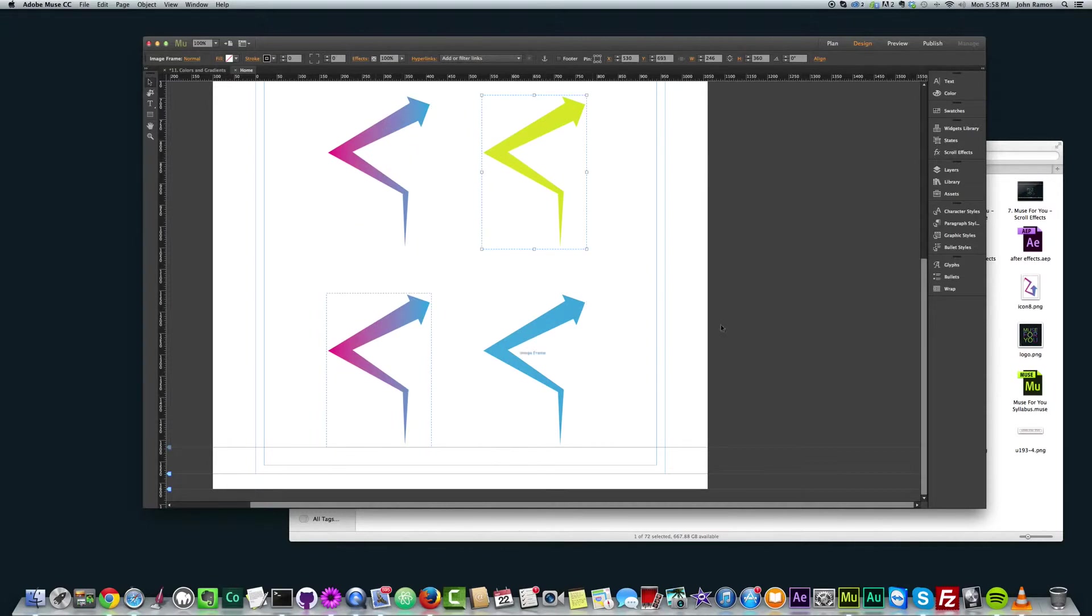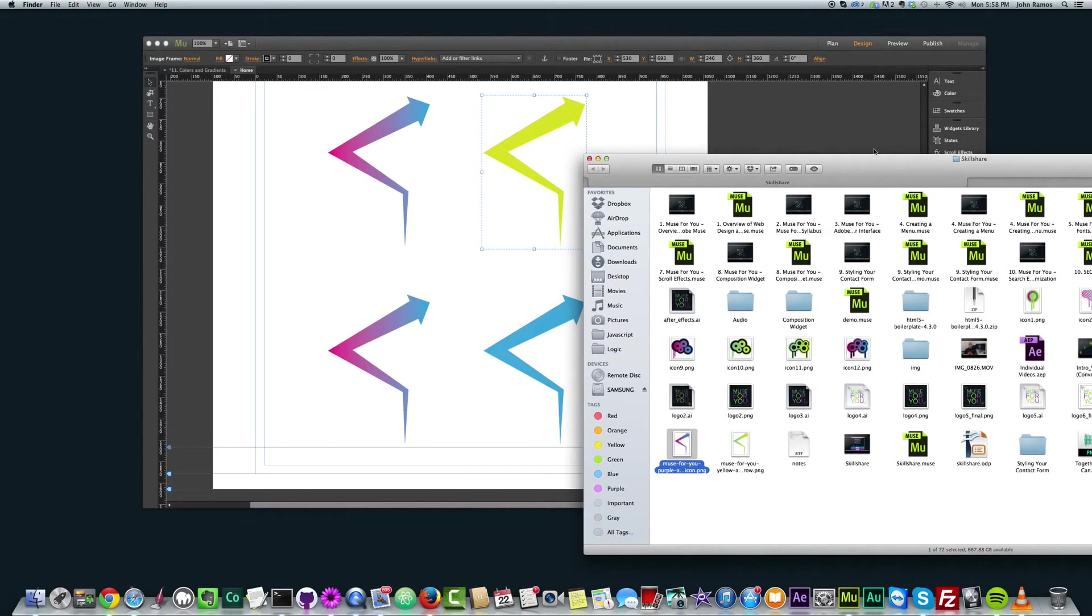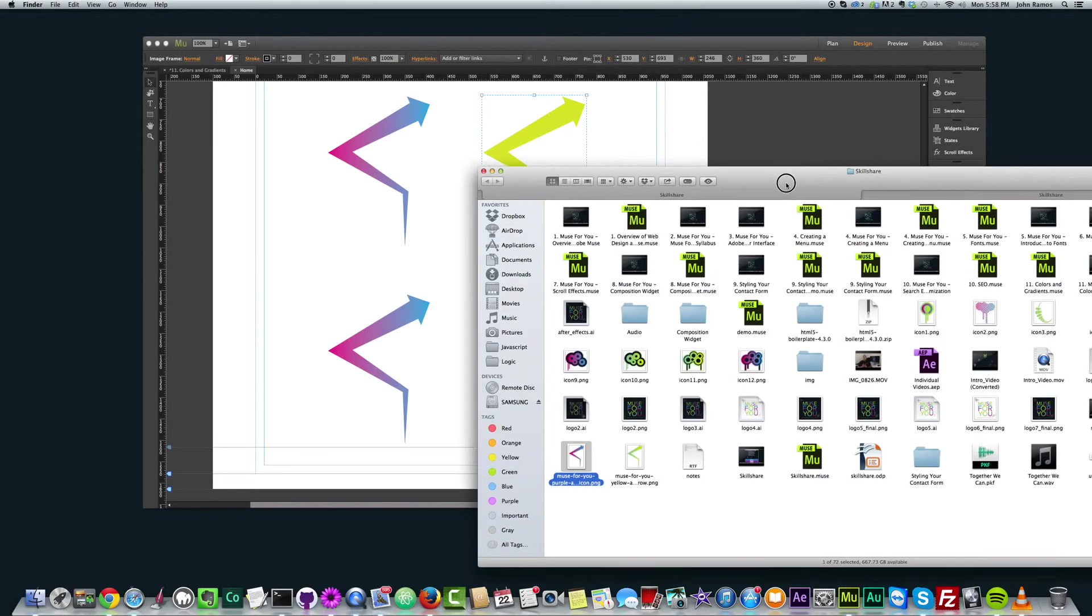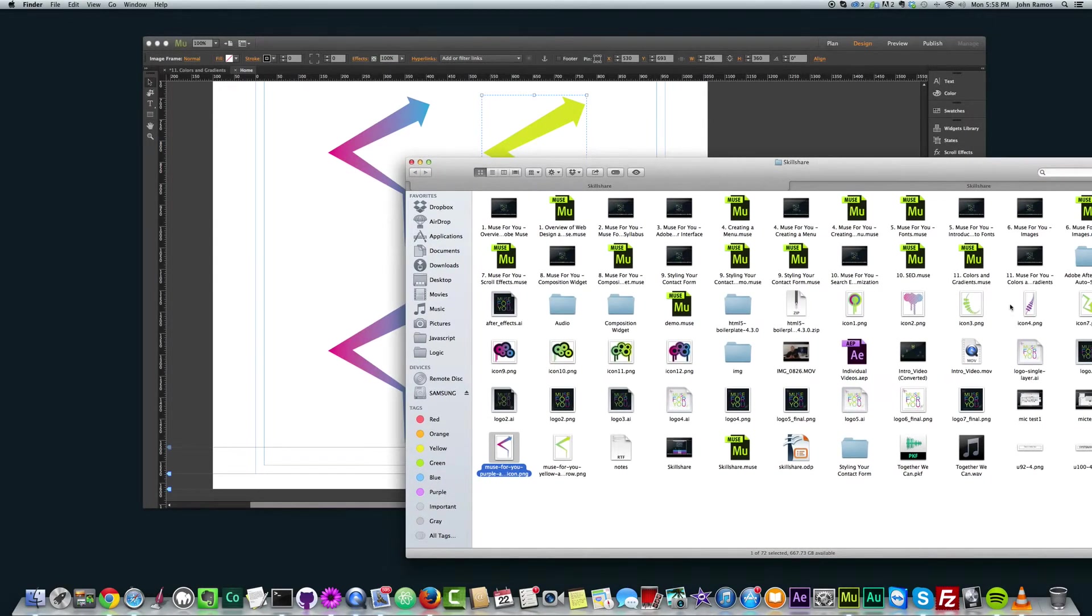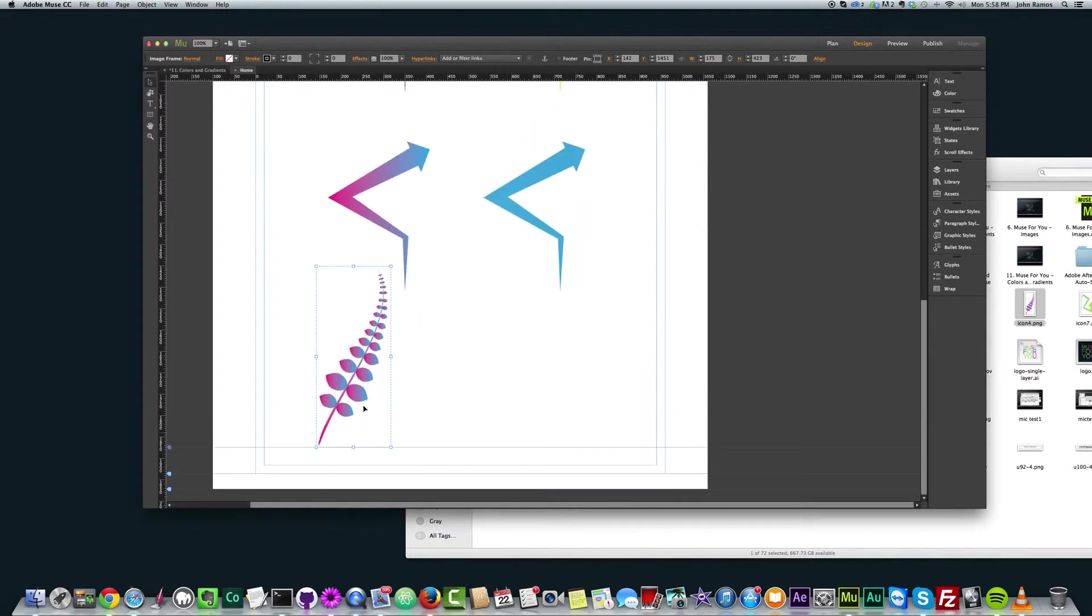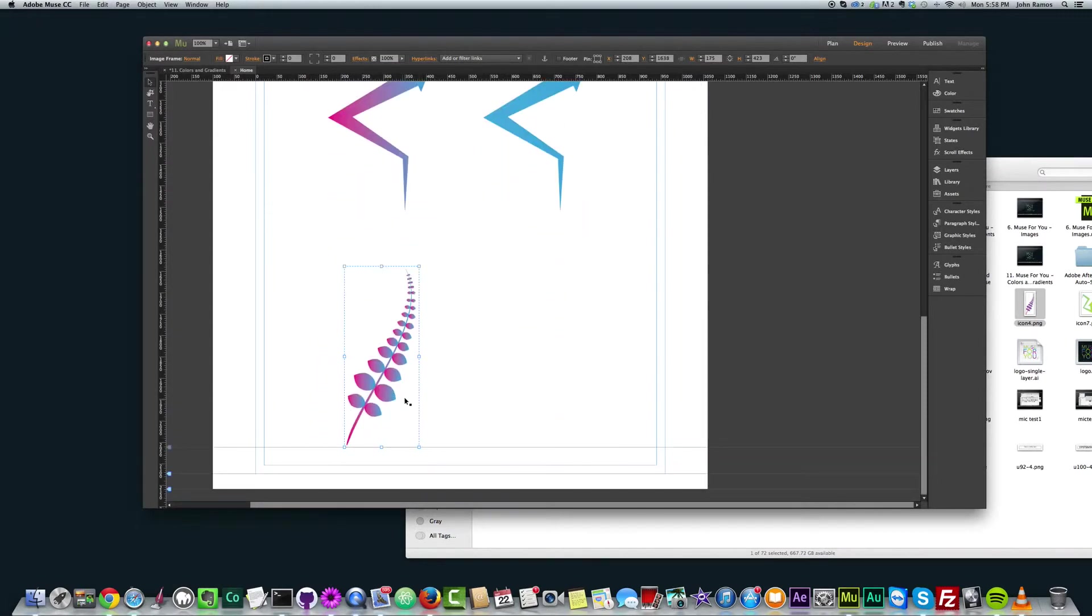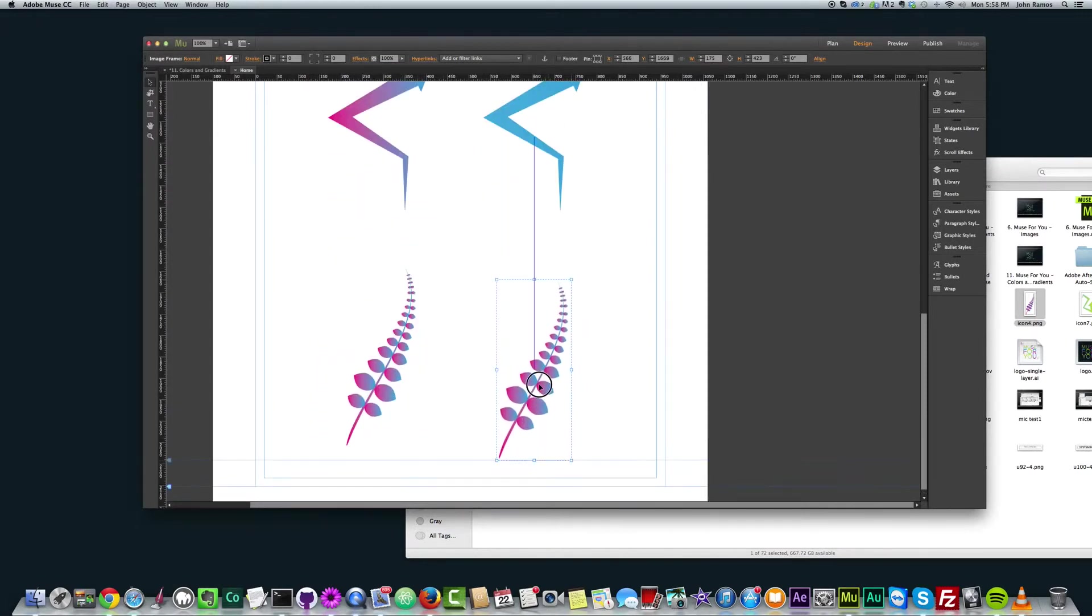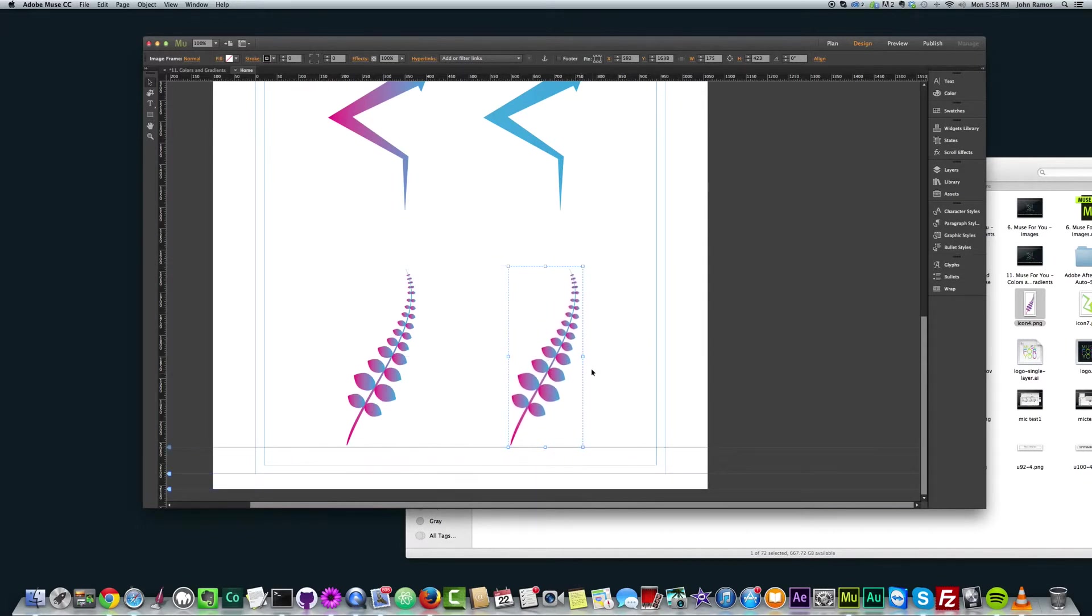I'll do it one more time for the purposes of these videos. I'll just pick another graphic. Let's say I'll pick this leaf here and I'll add that in there and just place it there. I'm going to copy it, just put it right there, kind of line it up.